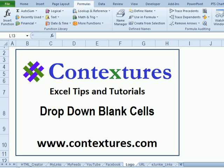For more Excel tips and tutorials, please visit my Contextures website at www.contextures.com.